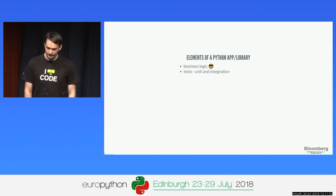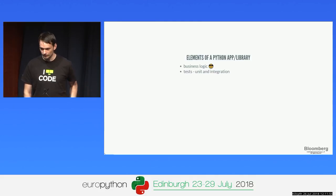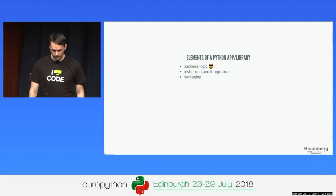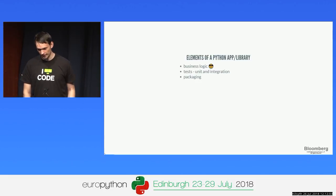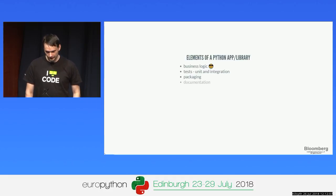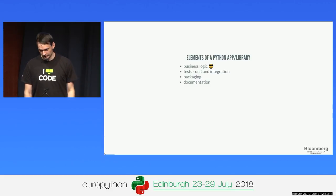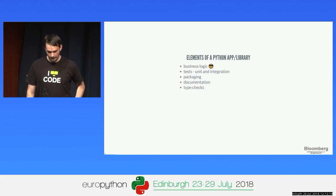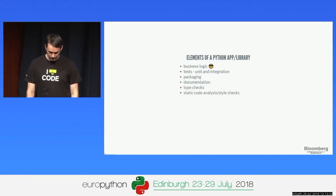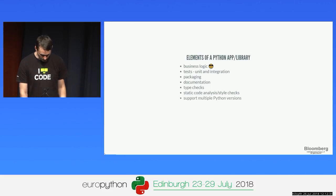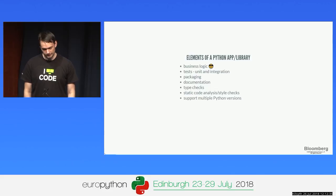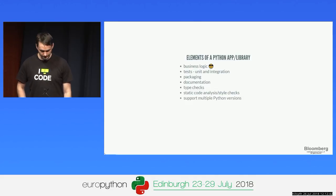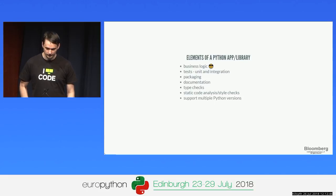Then we have tests, which are basically for yourself so you can ensure that whatever your manager asks is actually doing what you wrote. Then you have packaging, because you want to deploy your application or library. You need documentation so others can understand the project. You have type checks like MyPy, static code analysis tools like Flake8, PyLint, and you want to support multiple Python versions so everyone can use your library.